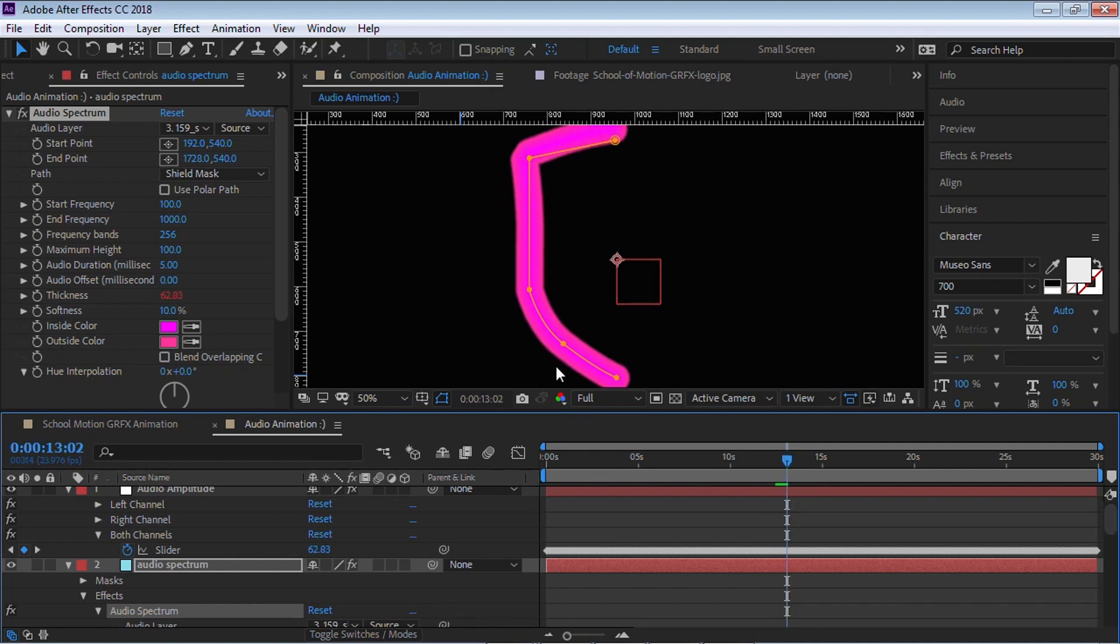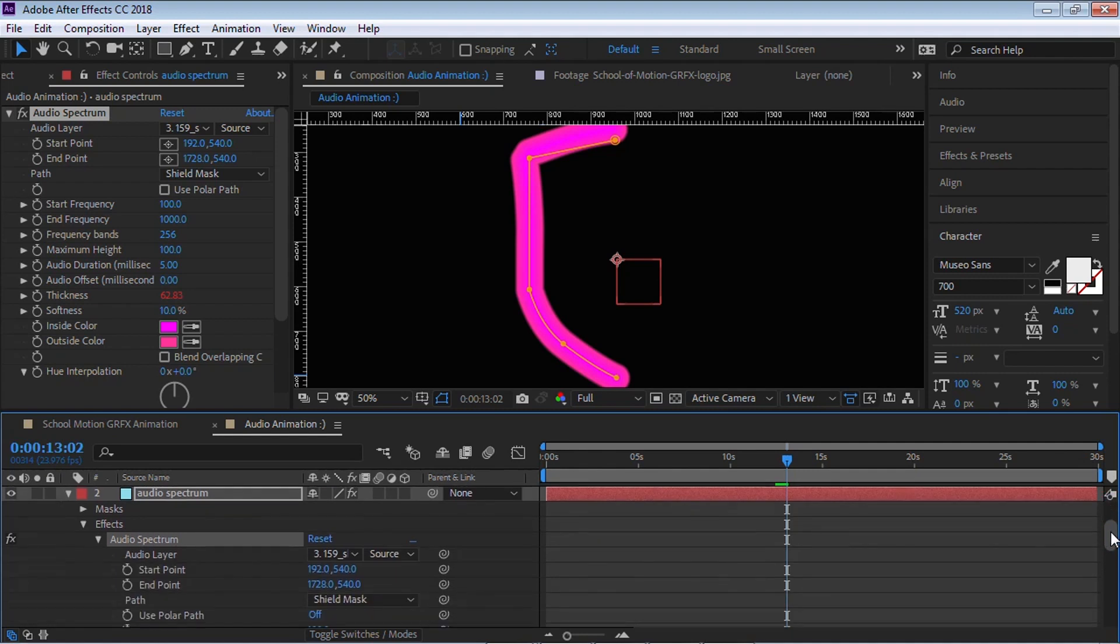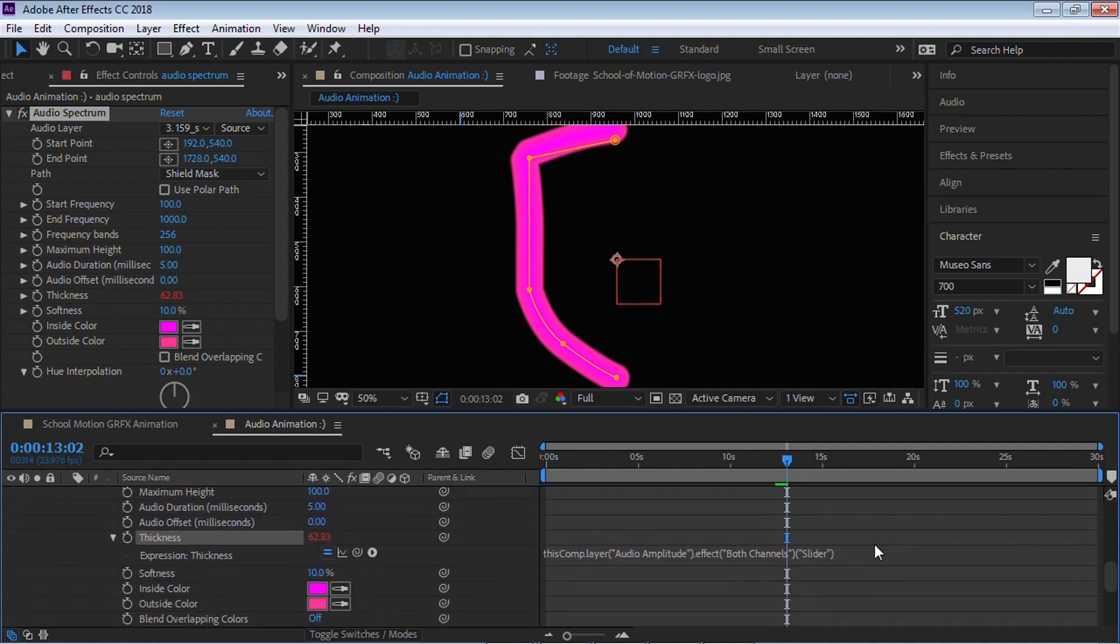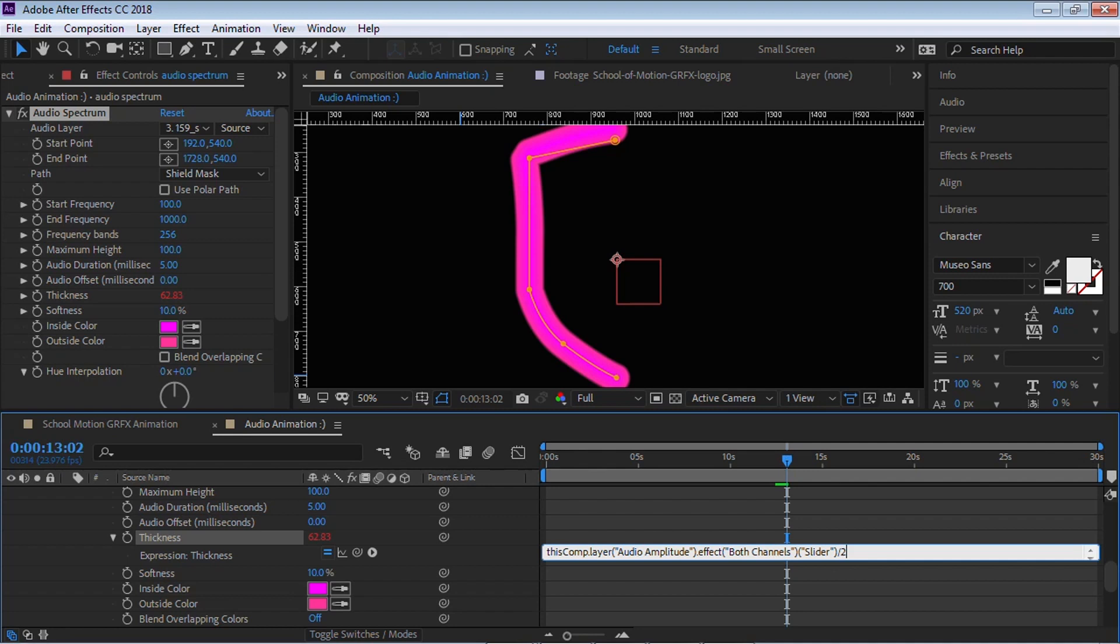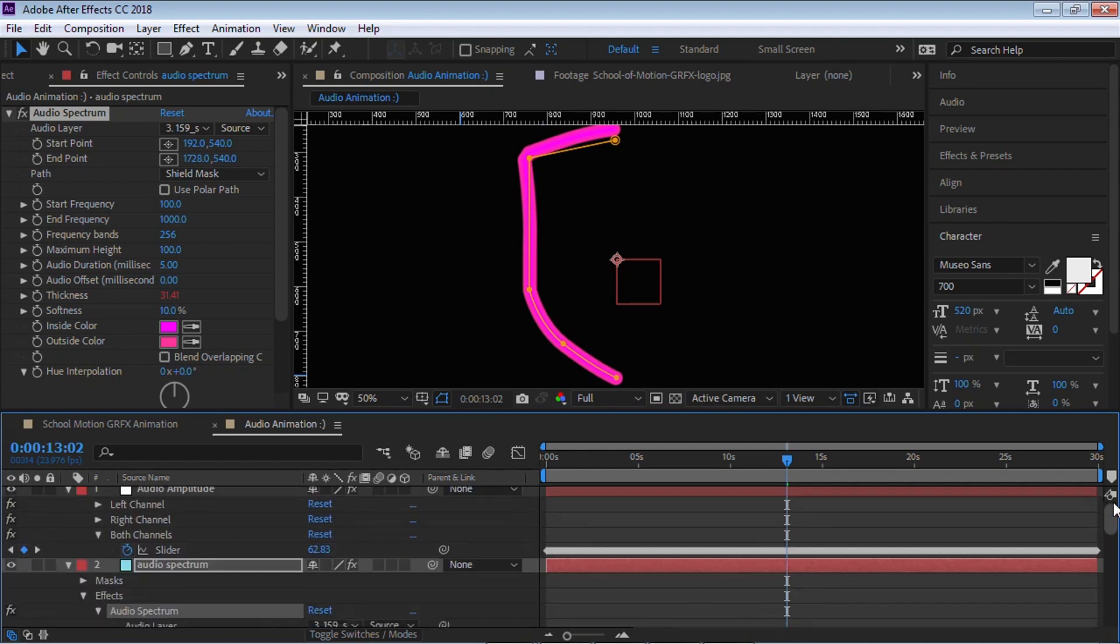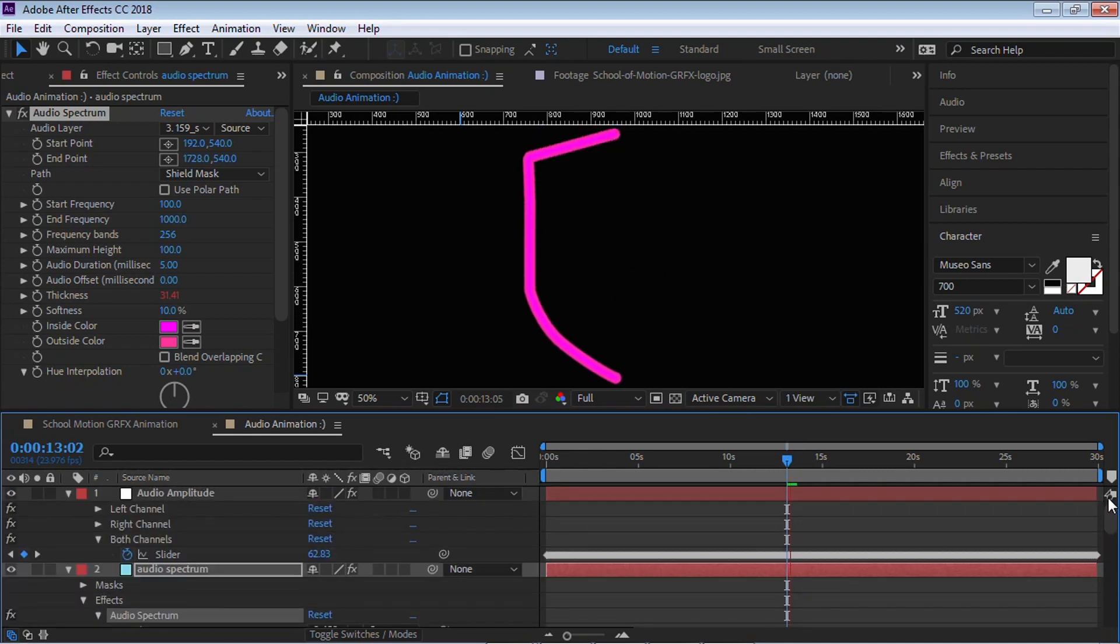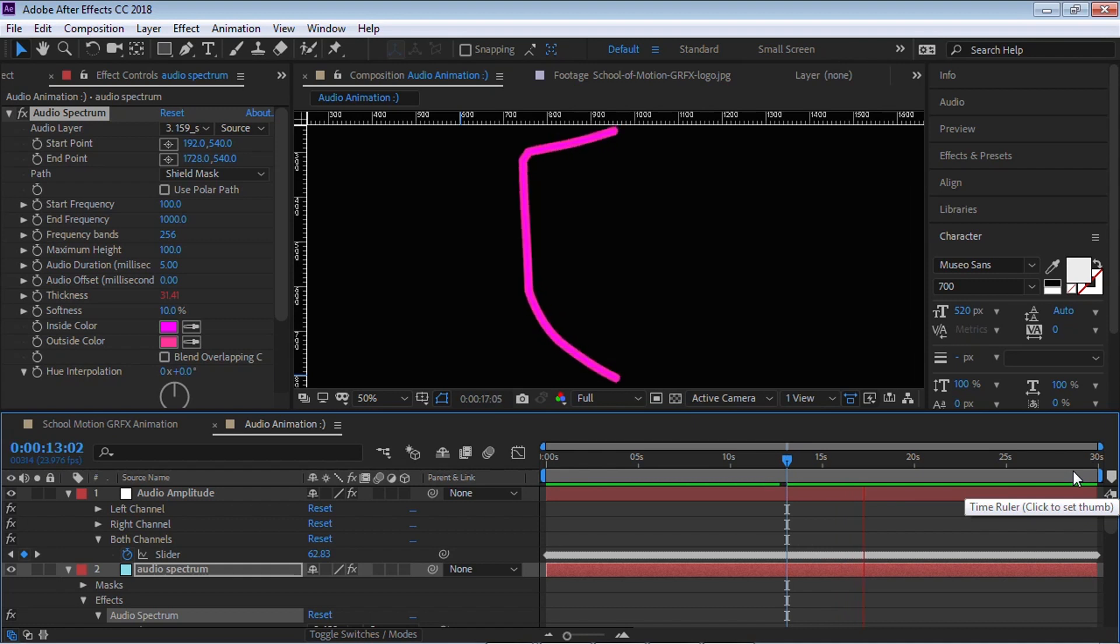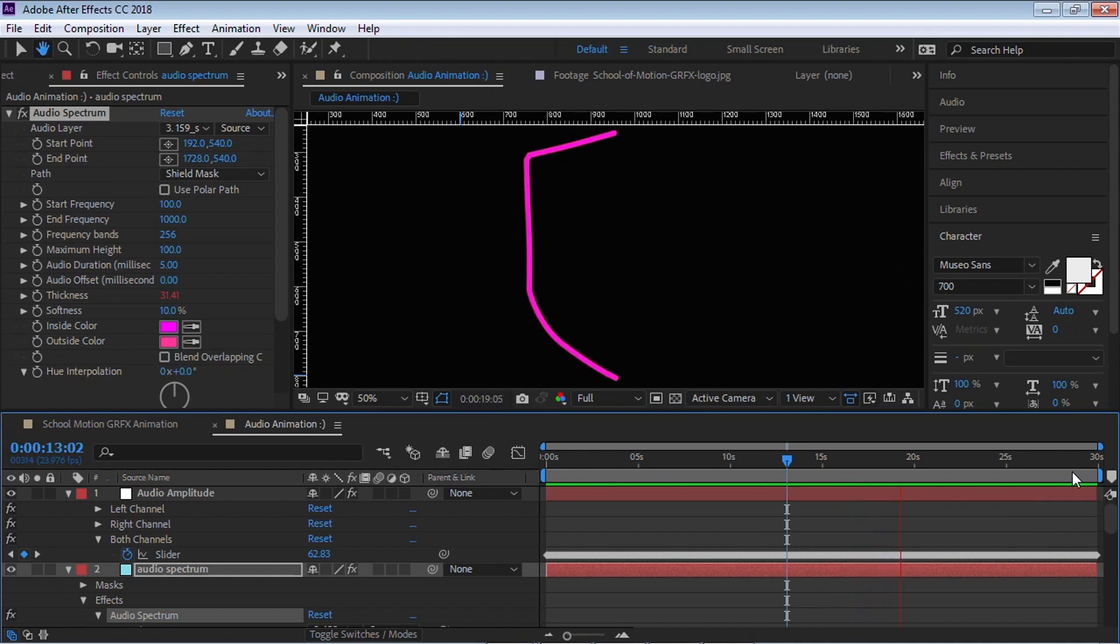Right here is too thick. What we can do is we can split the difference. Very simple, just put divided by two. There you go. You got half the thickness. Let's play it back so you can see.